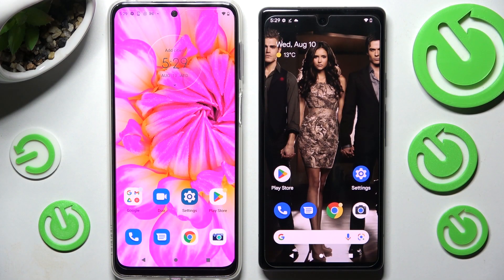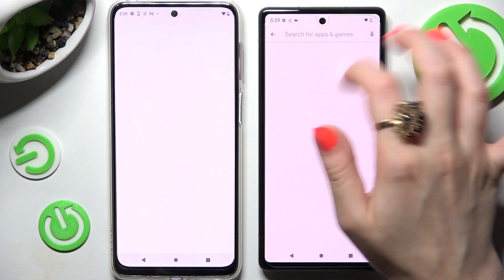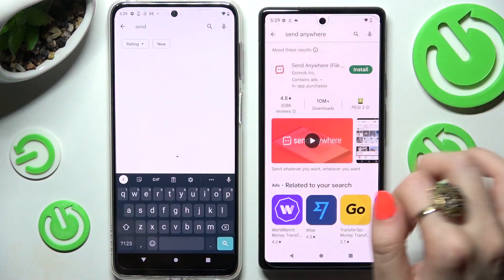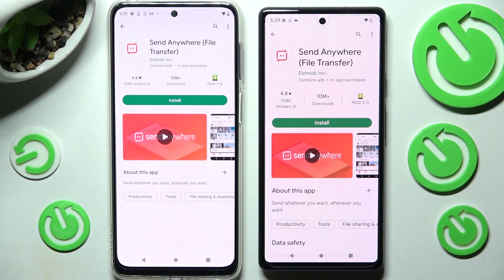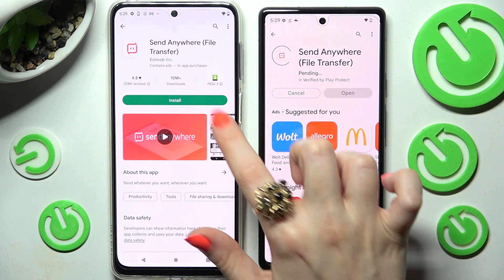First of all, just open Play Store on both devices and download the free app called Send Anywhere. Remember that it has to be from this developer.